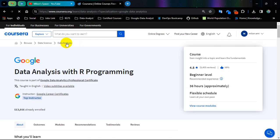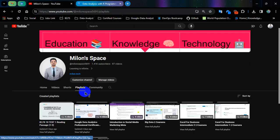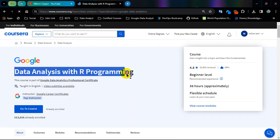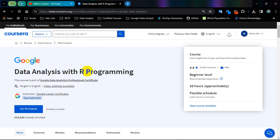Before going into it, I am going to tell you I have a playlist for Google Data Analytics. I have uploaded course number 1 to 6 here and this is course number 7. I also uploaded extra questions and extra solutions in this video as I did previously. I will give you the link in the description, so please stay with me.